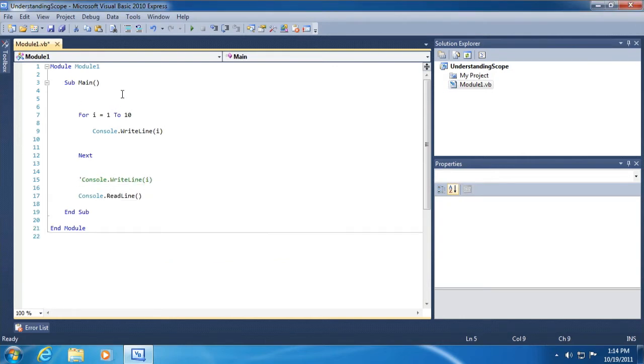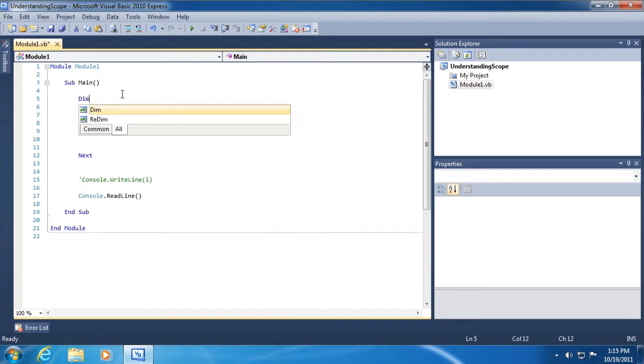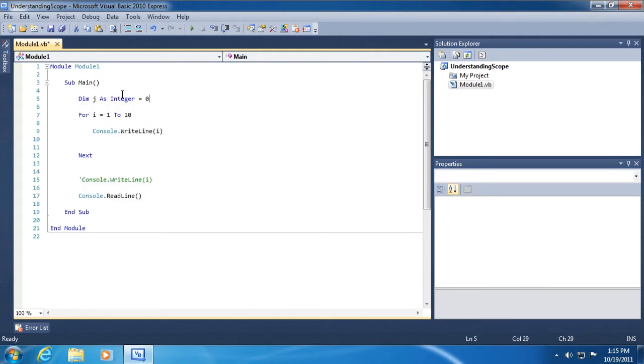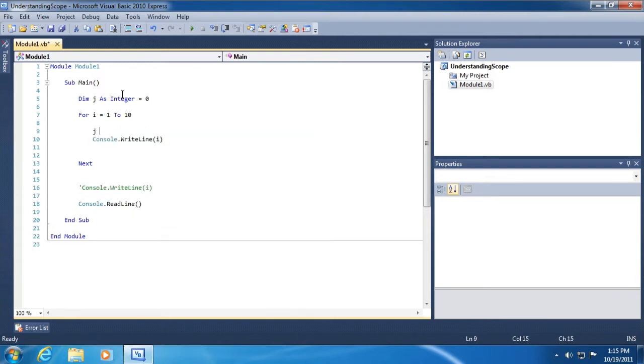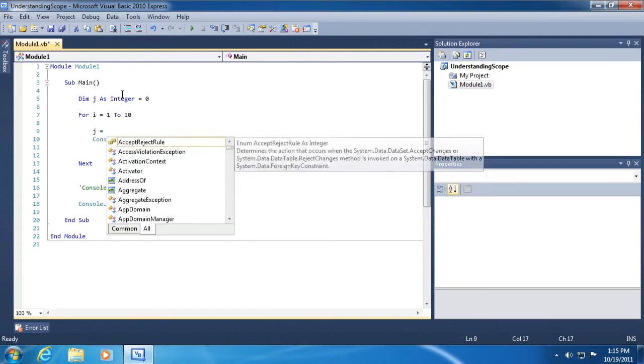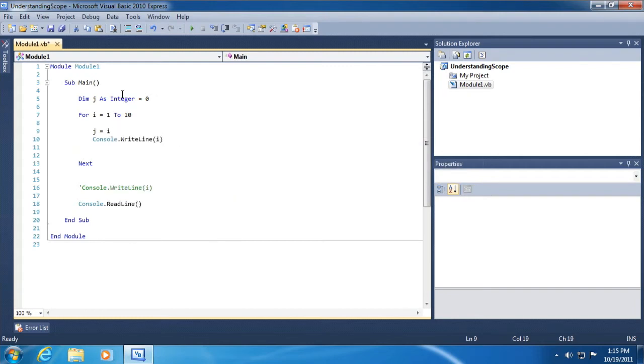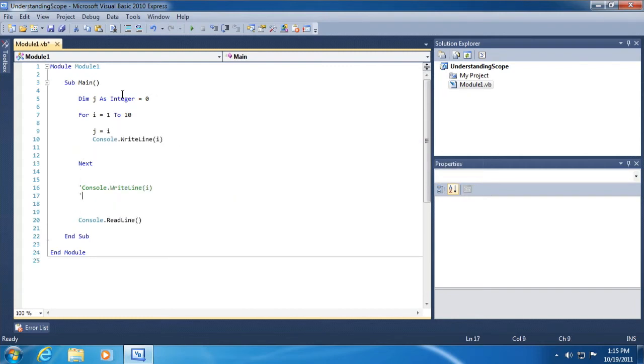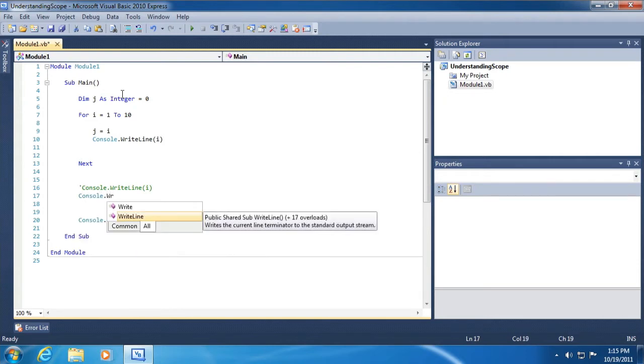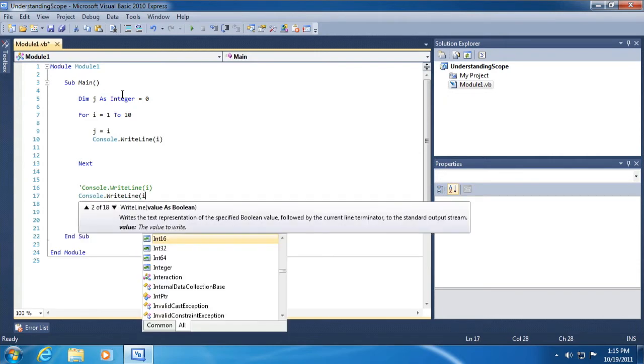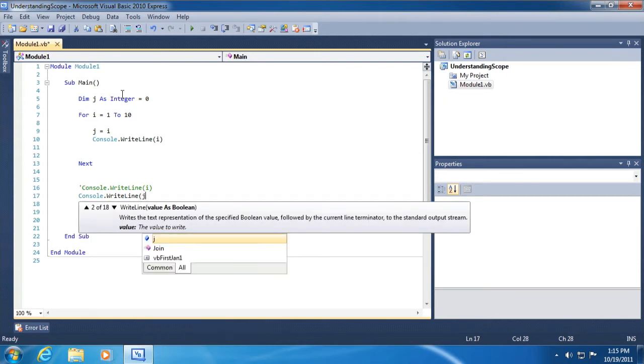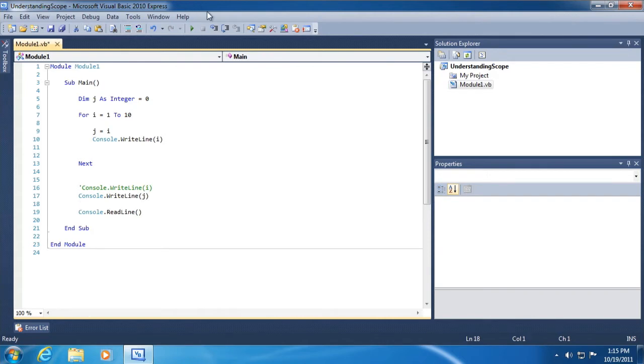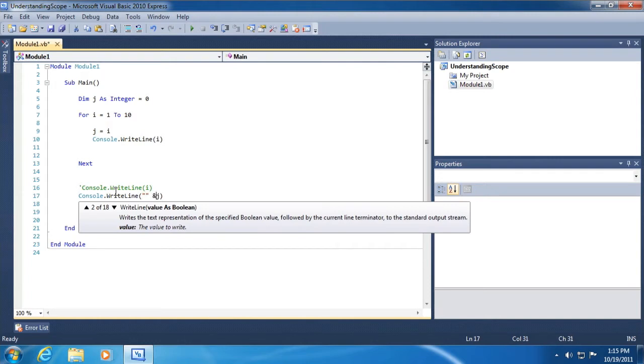What we can do is something like this however and dim j as integer equal to zero and then we'll set j equal to i. Okay, and then we'll come down here and we can print out the last value that j was set to. So let's run the application a second time or maybe let's do this.